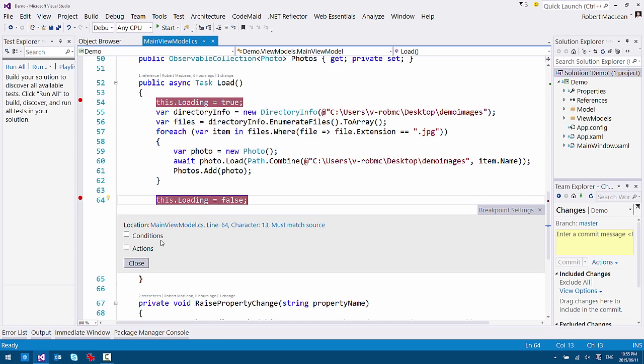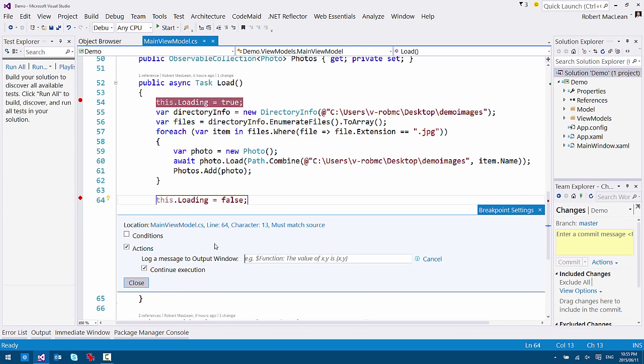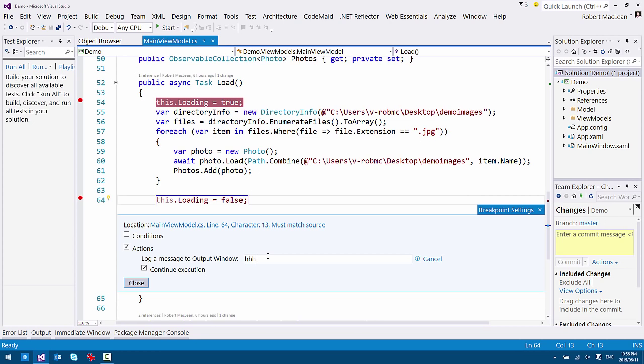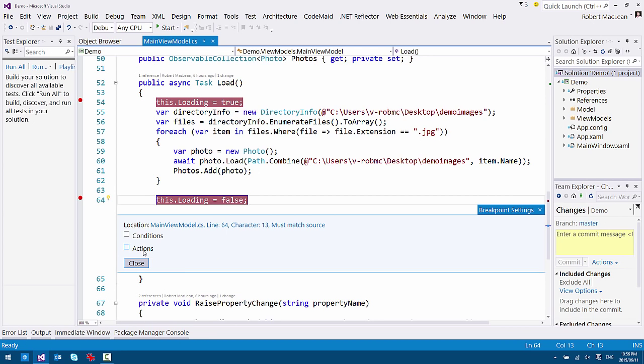And what does this enable? Let's start with actions. Actions lets me write messages to the output window. And I can use this for logging. I can write arbitrary strings. I can write the value of variables. I can write the value details of the OS. I can put logging into my application very quickly and easily without having to put code in. And that helps me find bugs and errors.